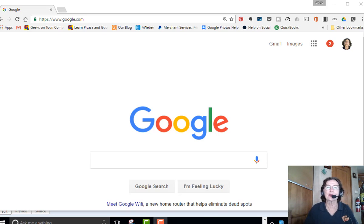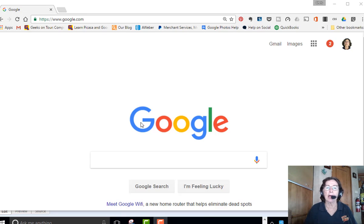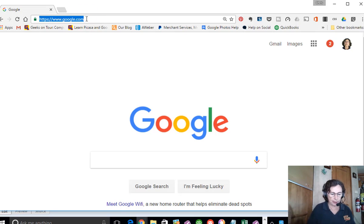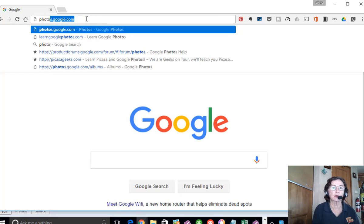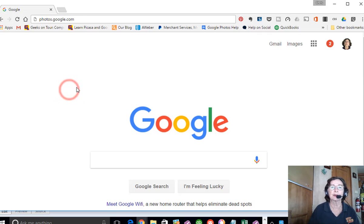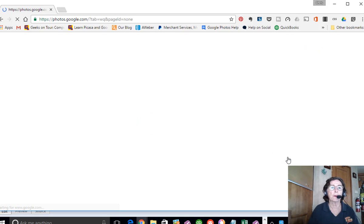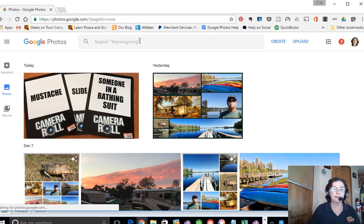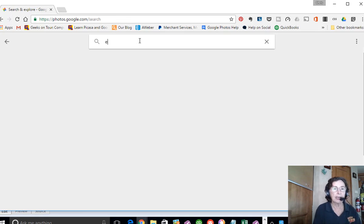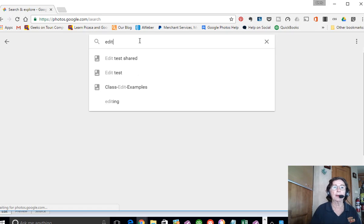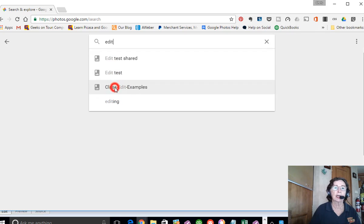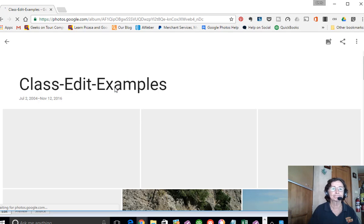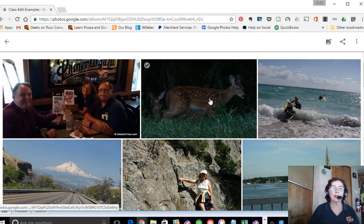So here I am on a browser, this is the Chrome browser, and I usually go to Google Photos just by typing photos.google.com into the address bar. But you can also get there with this grid and photos. I've already selected a few photos that I want to edit and I put them in an album called Class Edit Examples. So I can just search and find that album. And here they are.